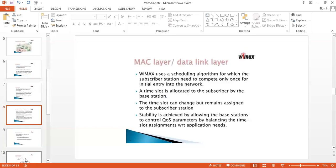In this representation, the data link layer has two methods: one is the MAC layer and another is the logical link layer. The MAC layer is associated with the data link layer and is used for scheduling algorithms to identify the subscriber station and the network for sending data. A time slot is identified and allocated to the subscriber by the base station. This time slot can be changed, but it remains assigned to the subscriber station. Scalability is also achieved by allowing the base station to control the QoS parameters by balancing the time slot assignment based on application needs.